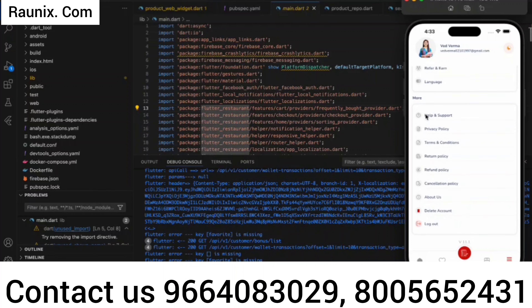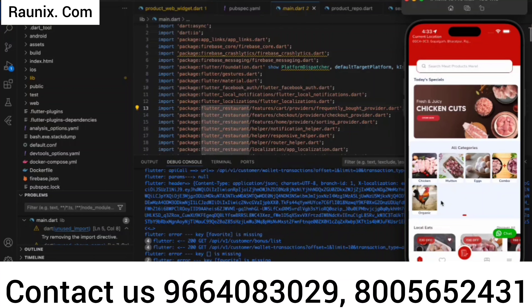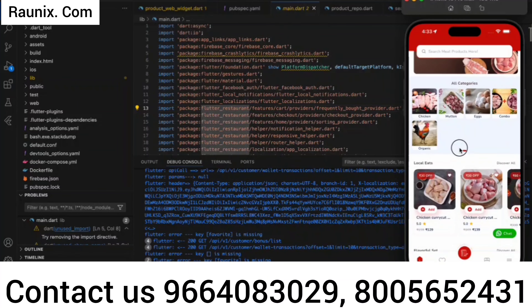Other options include help and support, privacy policy, terms and conditions, refund policy, return policy, cancellation policy, about us, and delete account. All these features are available in the application.